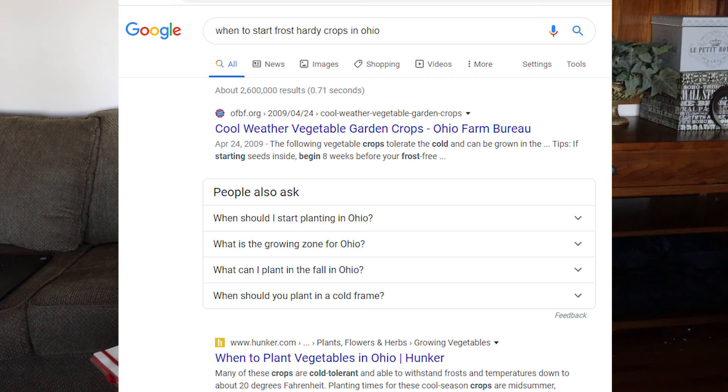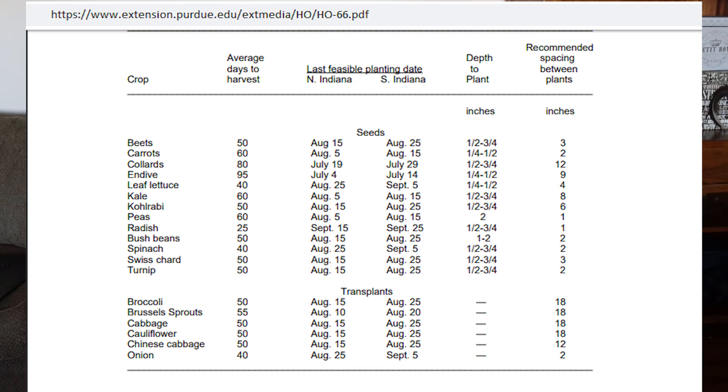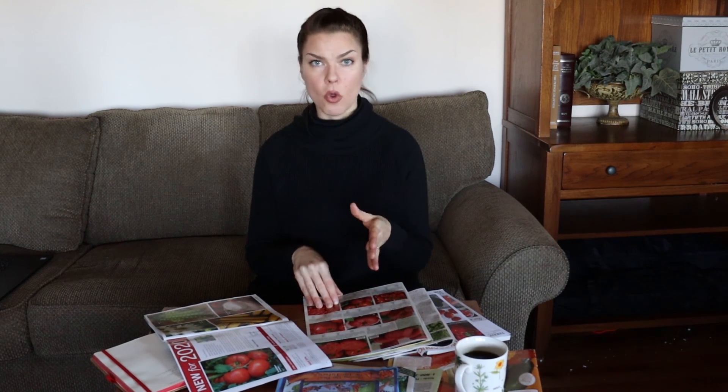An easy way to figure planting time for these crops is to do a Google search like 'when to start frost tolerant crops in my area.' The most reliable sources are university extensions — look for a reputable source. I like the one that the Purdue extension lists; it gives you all the crops that are frost hardy or cold hardy and tells you how many weeks before the frost you can sow and what your expected harvest time is. Just be aware of days to maturity and look at it before making decisions for your home garden.